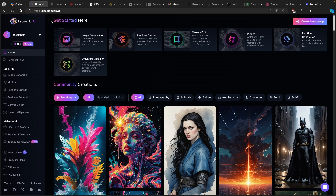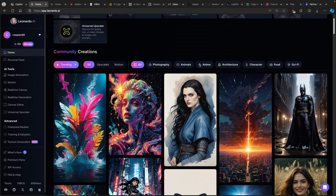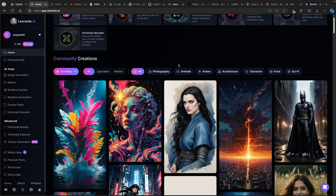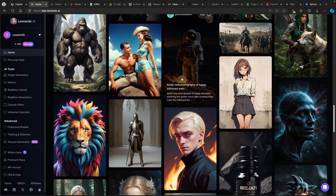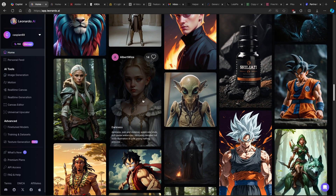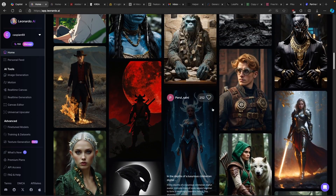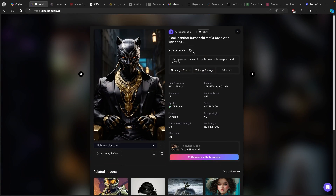If you don't have any ideas what to generate, you can go to the trending page on Leonardo.ai. You can go to the character section and copy the prompt which was used for creating a character. You can also see down below which model was used to generate that exact image — in this case it's Dream Sharper version 7.